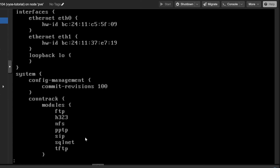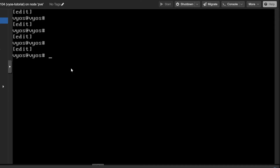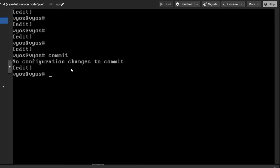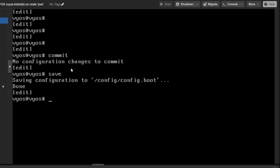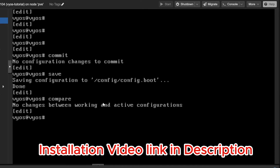If I type 'show' it will show me all the configuration currently set up. It shows me eth0 and eth1 — these are both network interfaces. Some default configuration already there includes NTP. You can do any settings here. Once you create a configuration you need to commit it, and if you want to save it you type 'save' so it saves to the default configuration file.